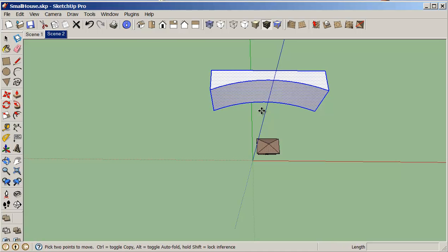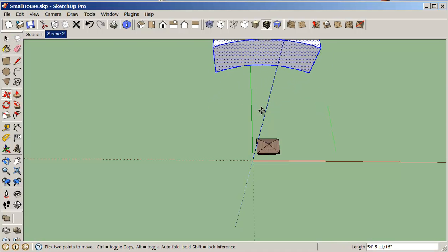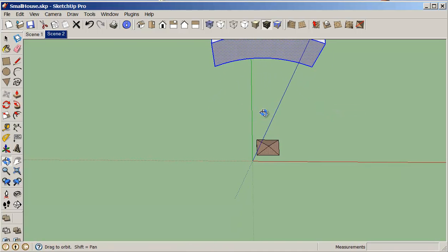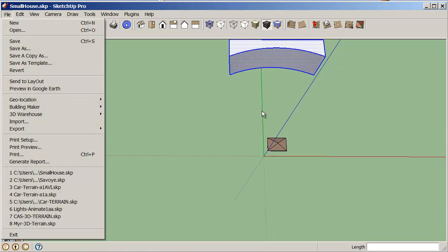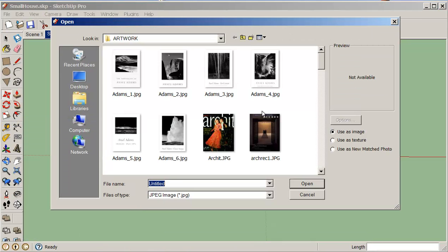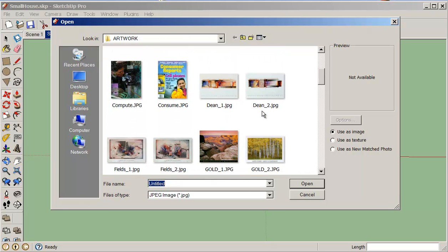So to bring in that image I just click into file import and I've set this to JPEG and I'm in my artwork image. So this looks like it could be interesting, it's a coast kind of shot.